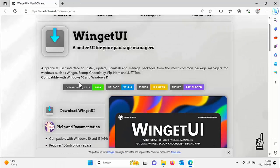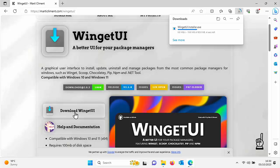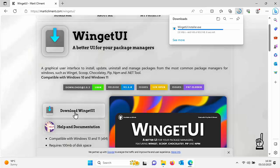Now scroll down and click on download winget UI, and then hopefully it should start downloading. This shouldn't take too long. It's not a massive file. It should be under a minute for most average internet connections, but just be patient with it and let it download.